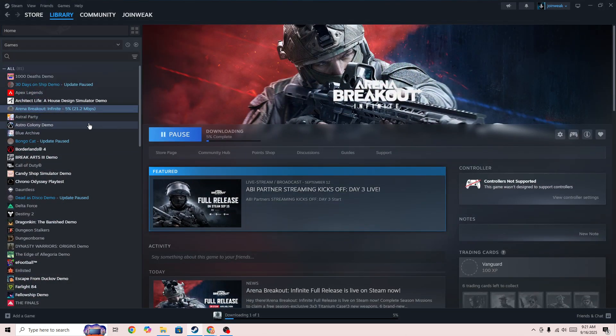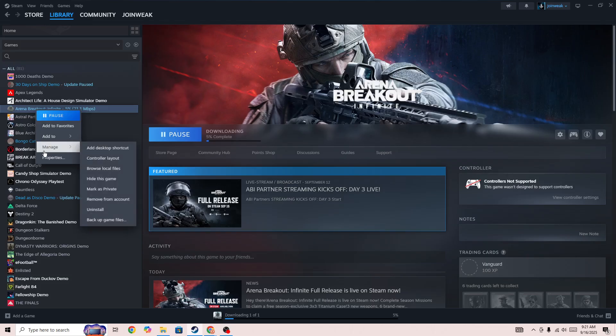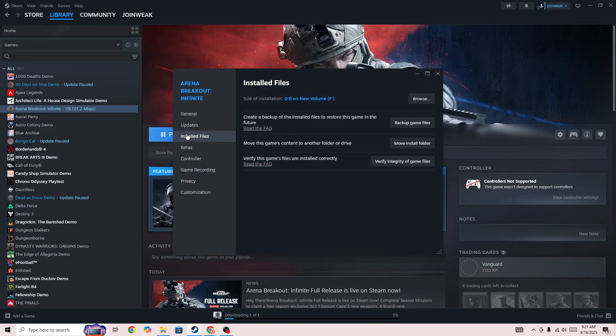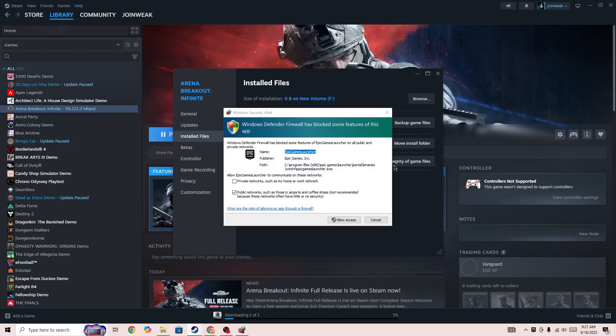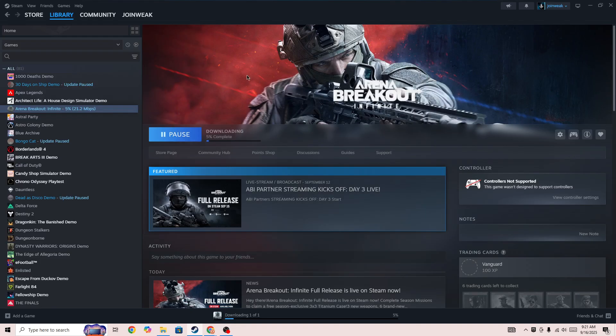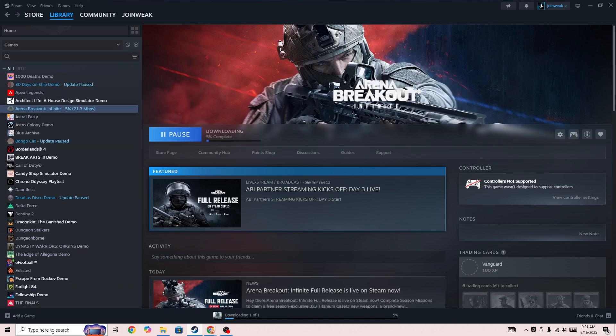You need to right-click on the game icon, go to Properties, select Local Files from the side menu, and then verify integrity of game files. When verification is complete, start the game again and check whether the issue is fixed or not.